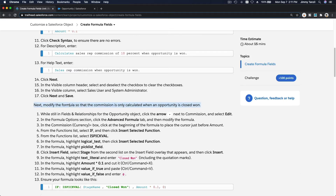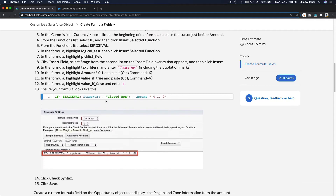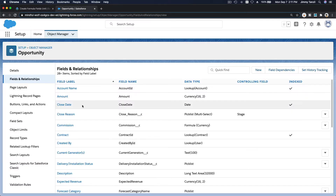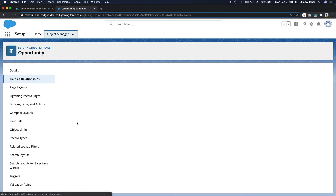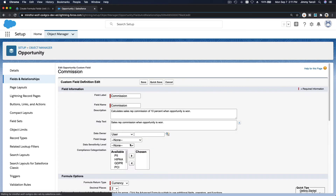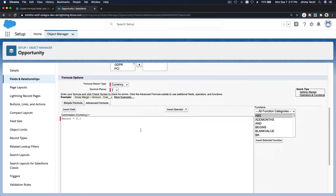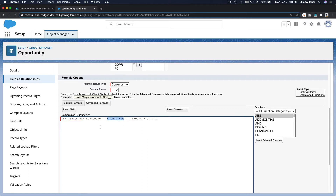Next, modify the formula so the commission is only calculated when an opportunity is Closed Won. Let's edit the commission formula. Instead of calculating 10% for all opportunities, we only want to calculate it when the Stage is Closed Won — using the ISPICKVAL function.